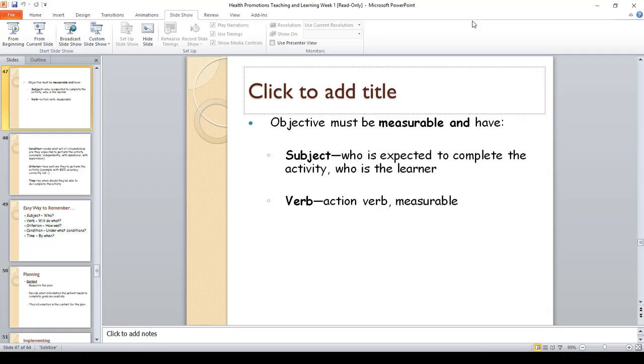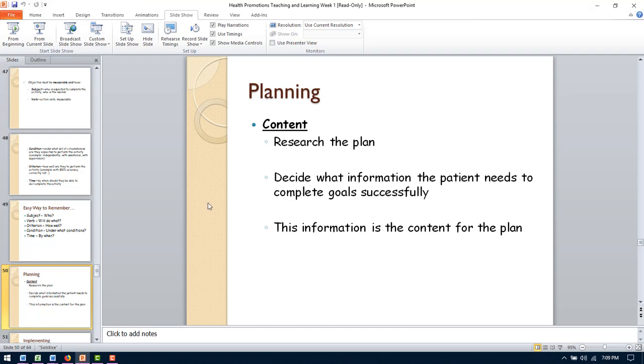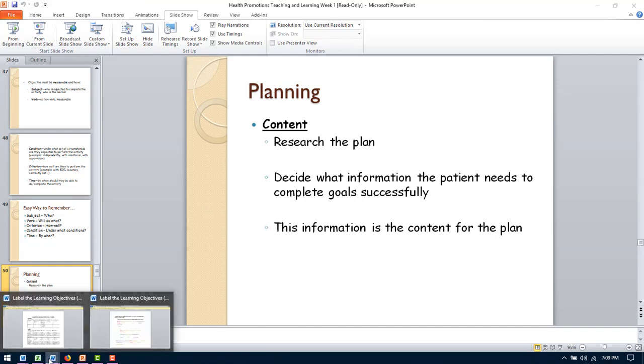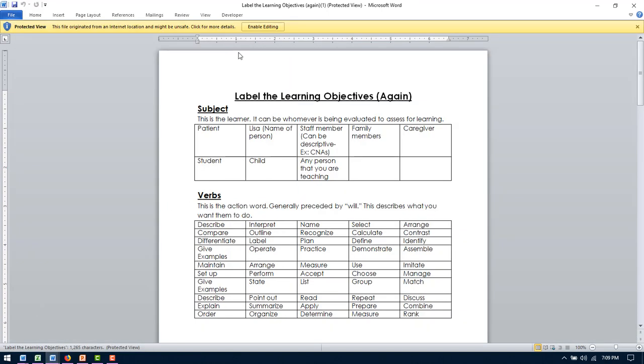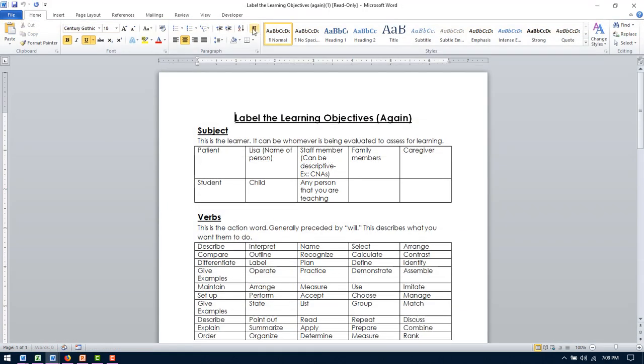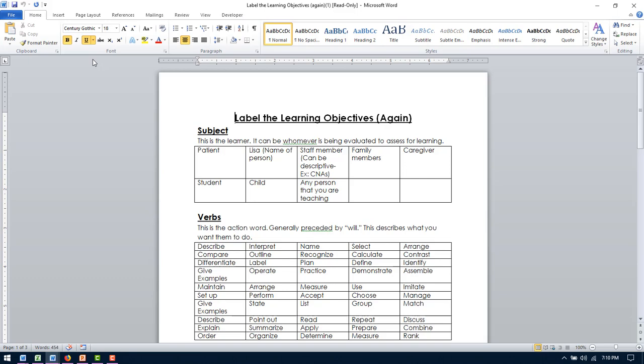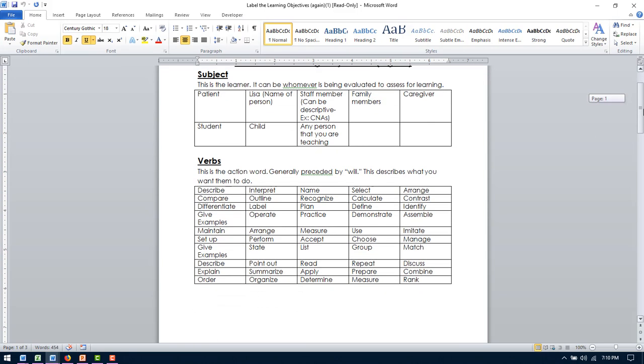So I'm going to go out of this and bring up this is the document that's labeled learning, label the learning objectives again. So I just wanted to go to each section and then we'll go over the assignment. But subject, it's the learner, whomever is learning, whoever you're teaching. So it could be patient. It could be the name of the person, Lisa. It could be a staff member. So we can say staff members or we can be descriptive and say nurses or CNAs. It could be family members slash caregivers. We do a lot of teaching to family members just as much as we do to our patients.